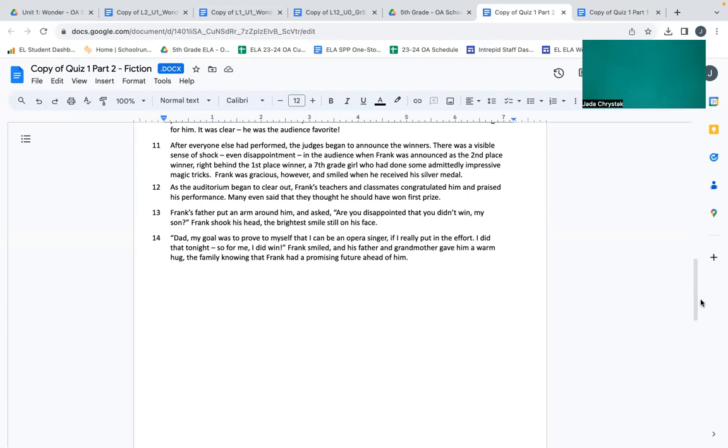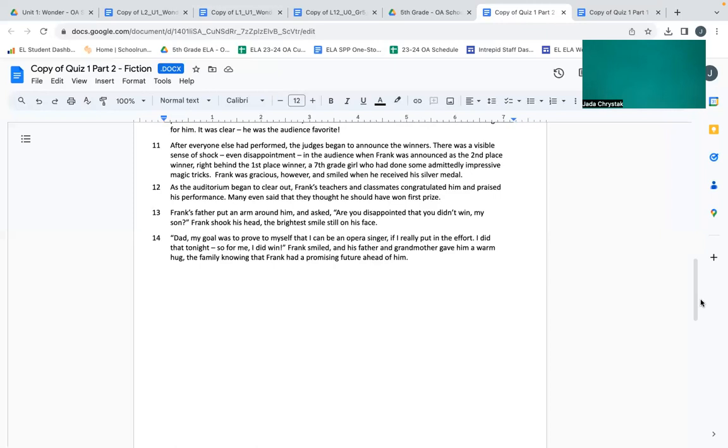As the auditorium began to clear out, Frank's teachers and classmates congratulated him and praised his performance. Many even said that they thought he should have won first place. Frank's father put an arm around him and asked, Are you disappointed that you didn't win, my son? Frank shook his head, the brightest smile still on his face. Dad, my goal was to prove to myself that I can be an opera singer if I really put in the effort. I did that tonight. So for me, I did win. Frank smiled, and his father and grandmother gave him a warm hug, the family knowing that Frank had a promising future ahead of him.